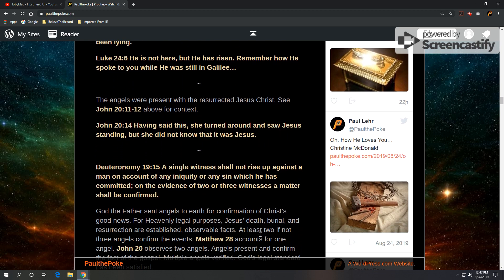So also in John 20, verses 11 and 12, angels were present with the resurrected Jesus. John 20, verse 14, having said this, she turned around and saw Jesus standing, but she did not know that it was Jesus. Jesus was in the company of angels.